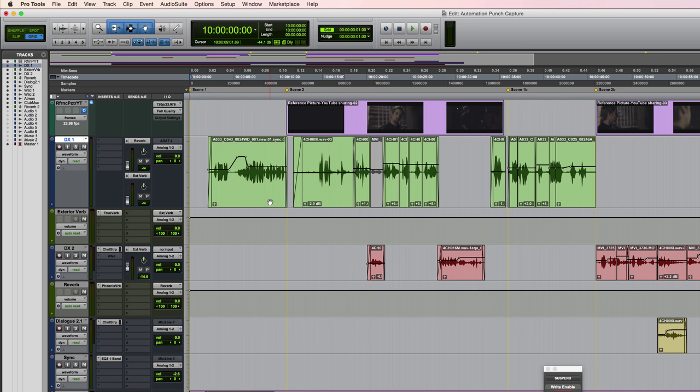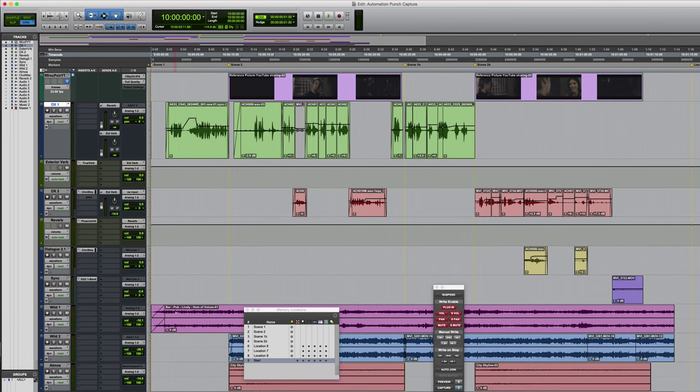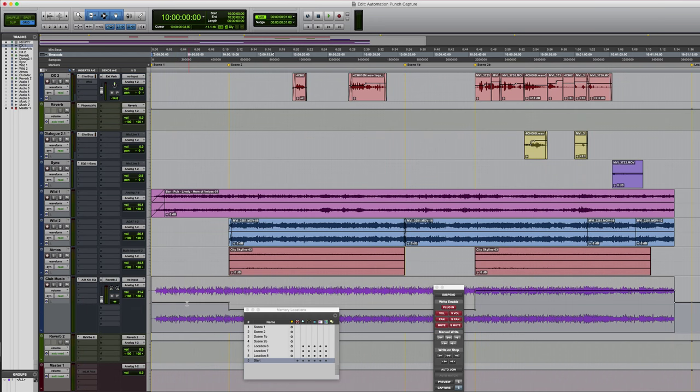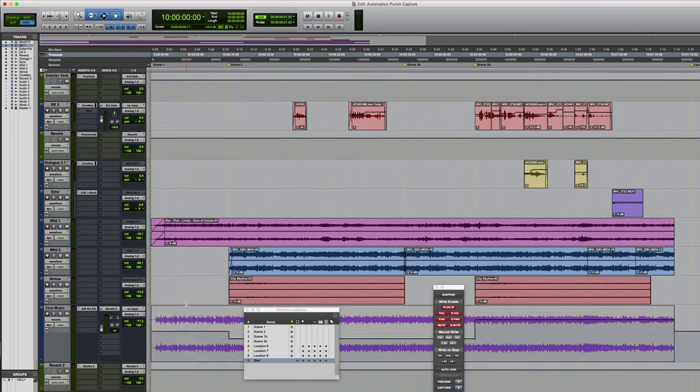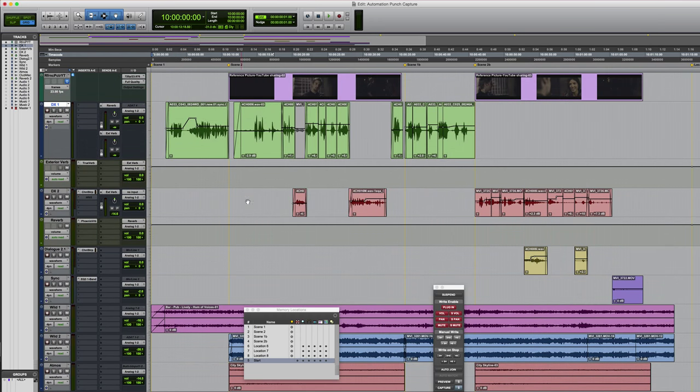So during the scene we've got a little bit of reverb on the voices, we've got the sound of people in the club, and we've also got the music on the sound system. It then cuts to scene two which is a conversation which takes place outside the building.